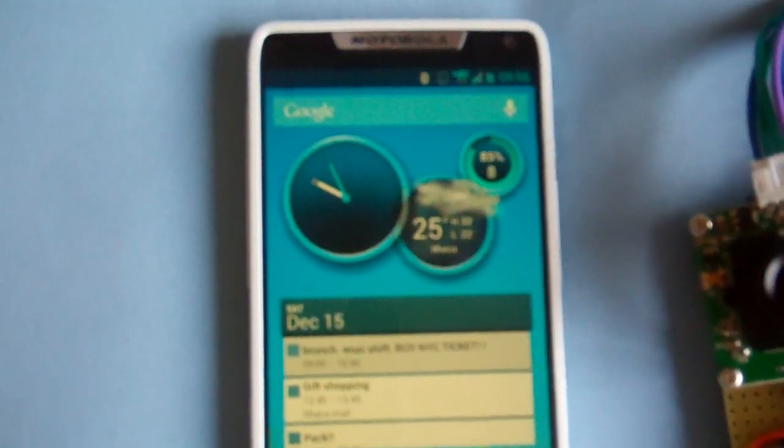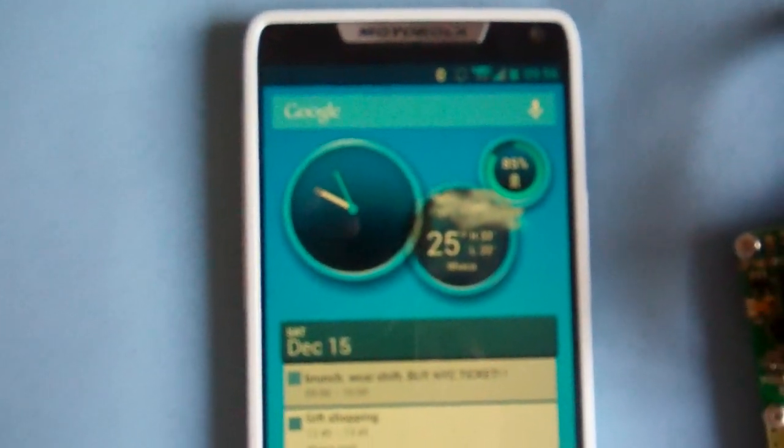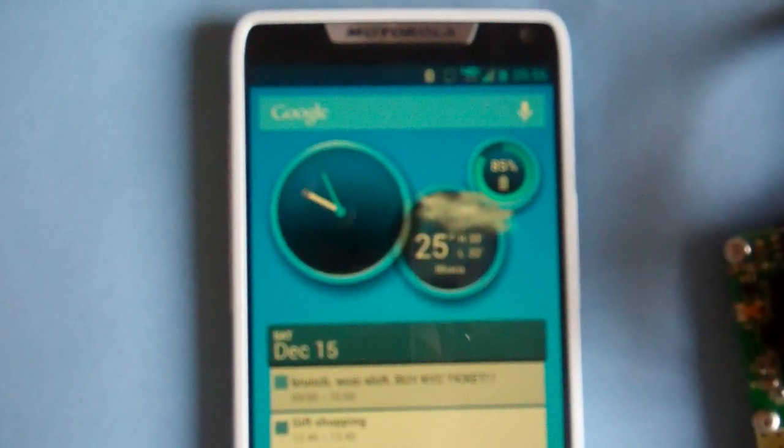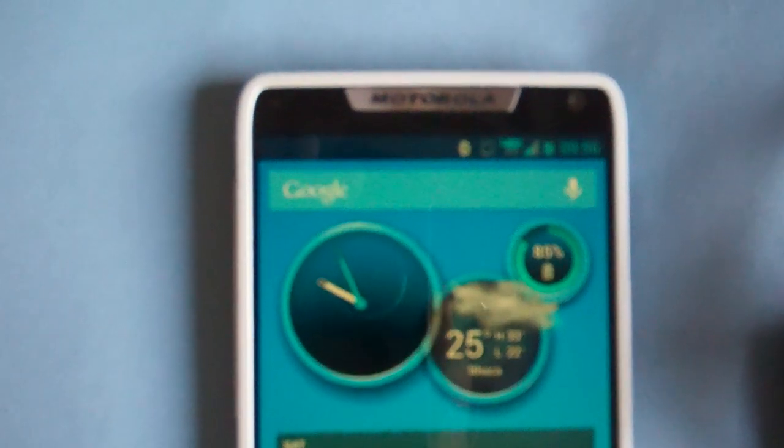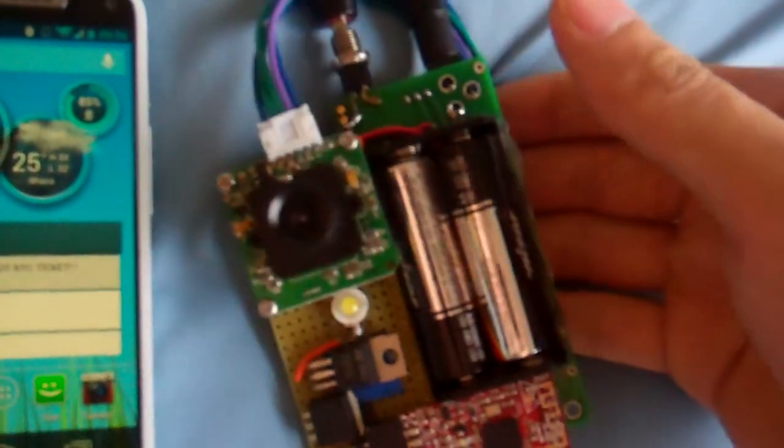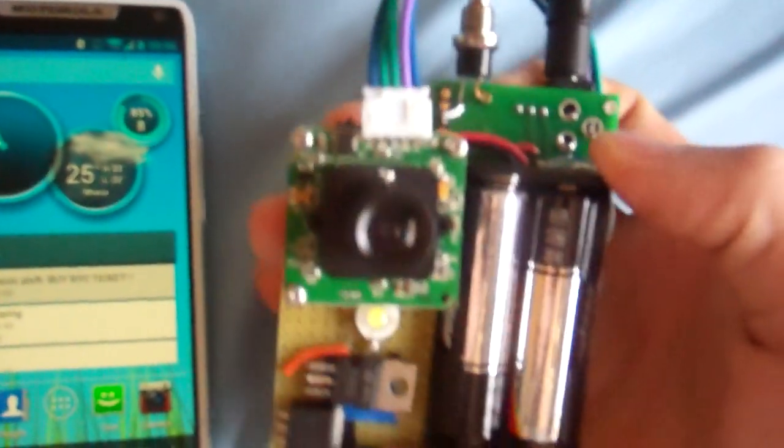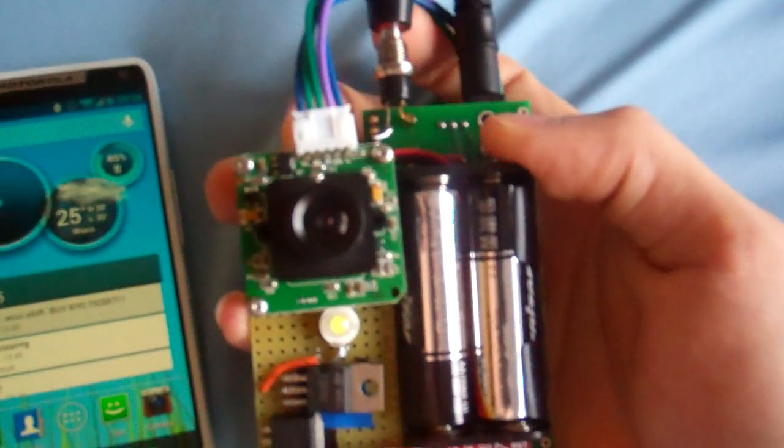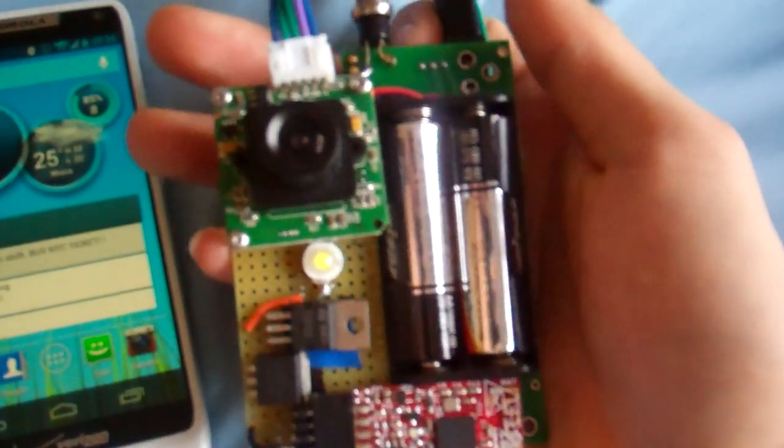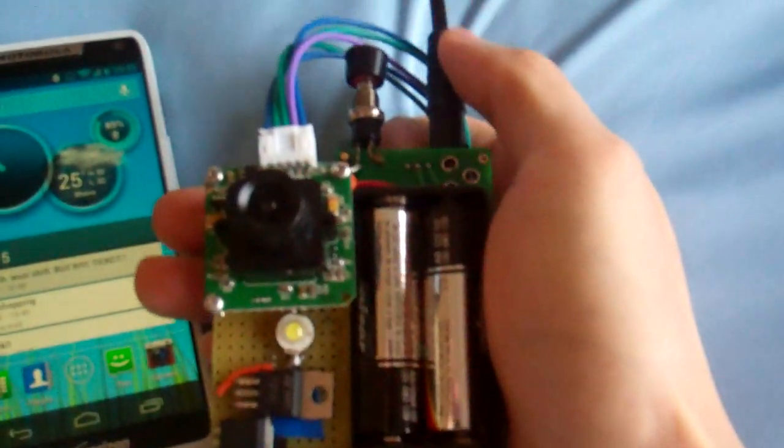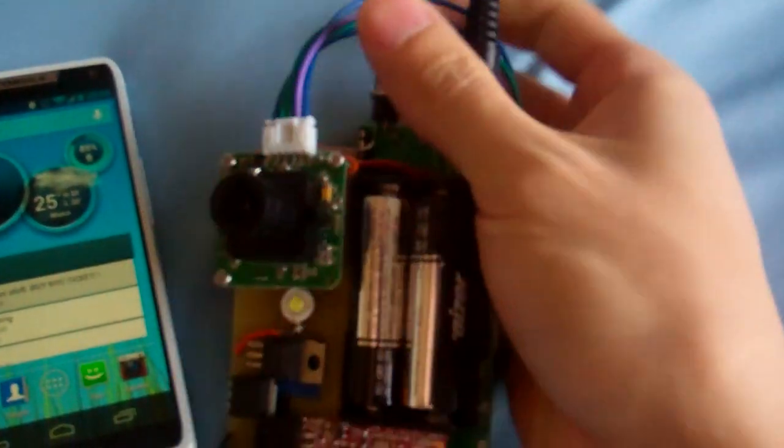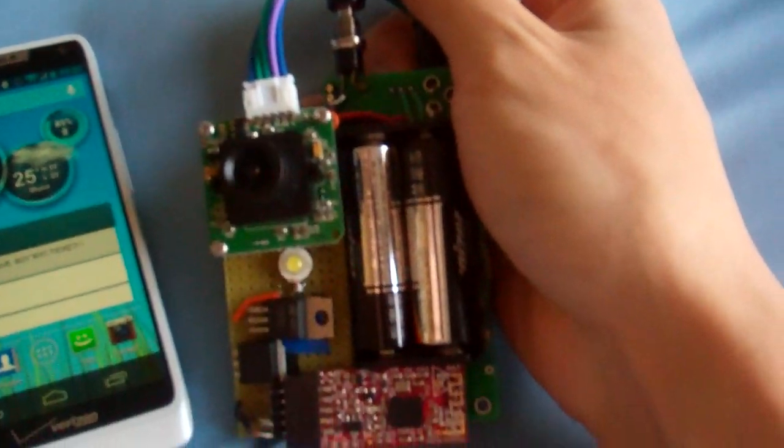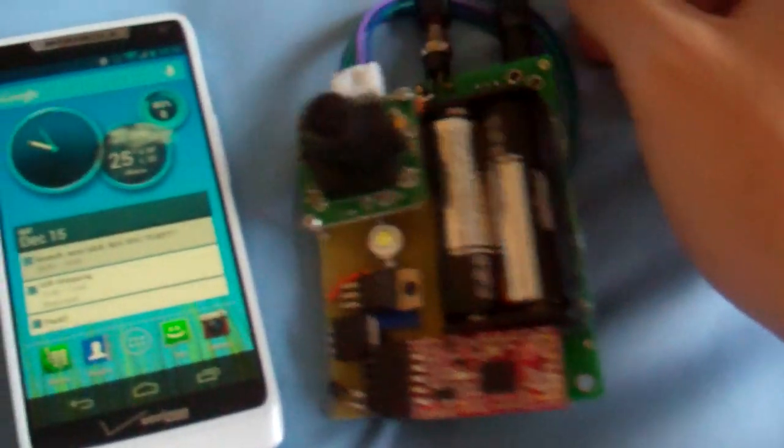If you look at the screen of the Android phone right now, the Bluetooth has already been turned on. So we'll just go ahead and turn on our device, first the Bluetooth module and then the microcontroller board.